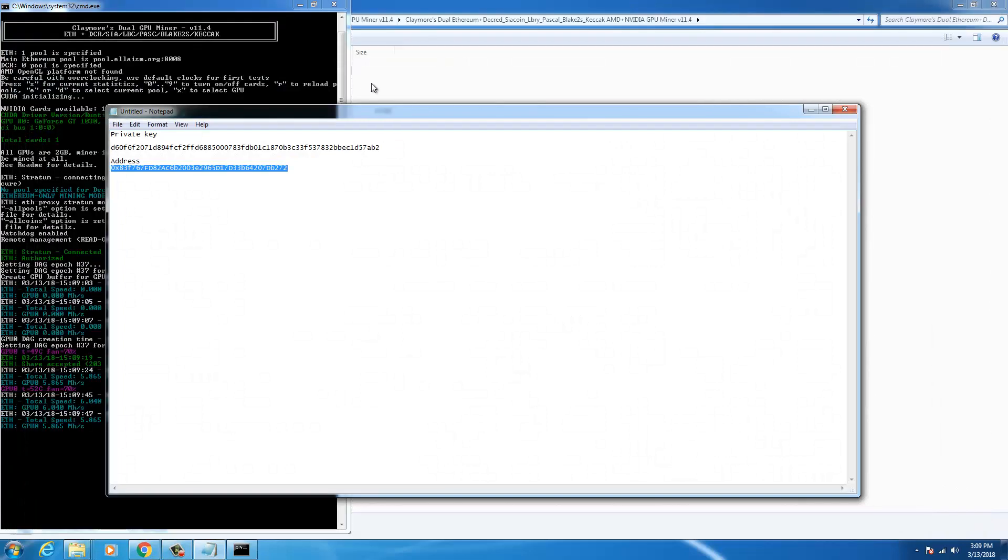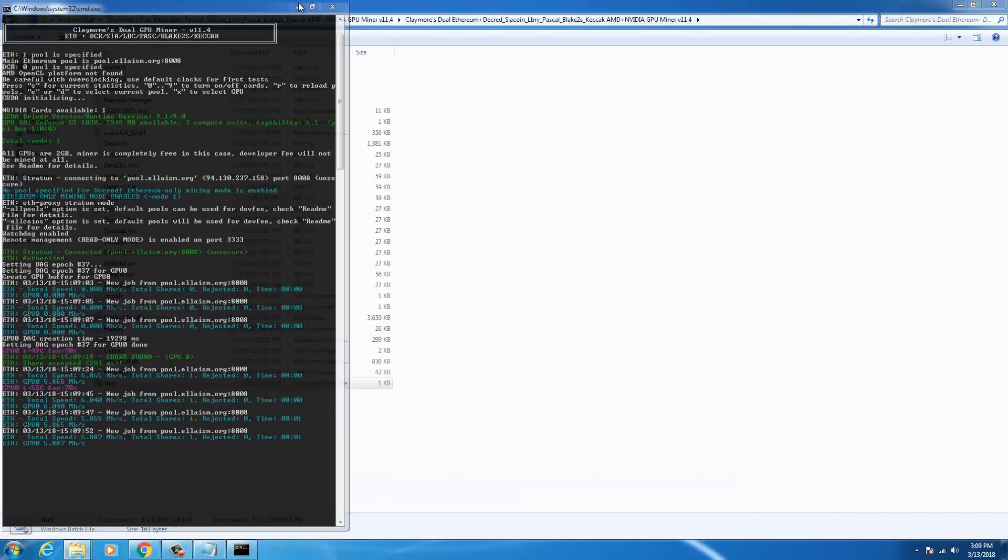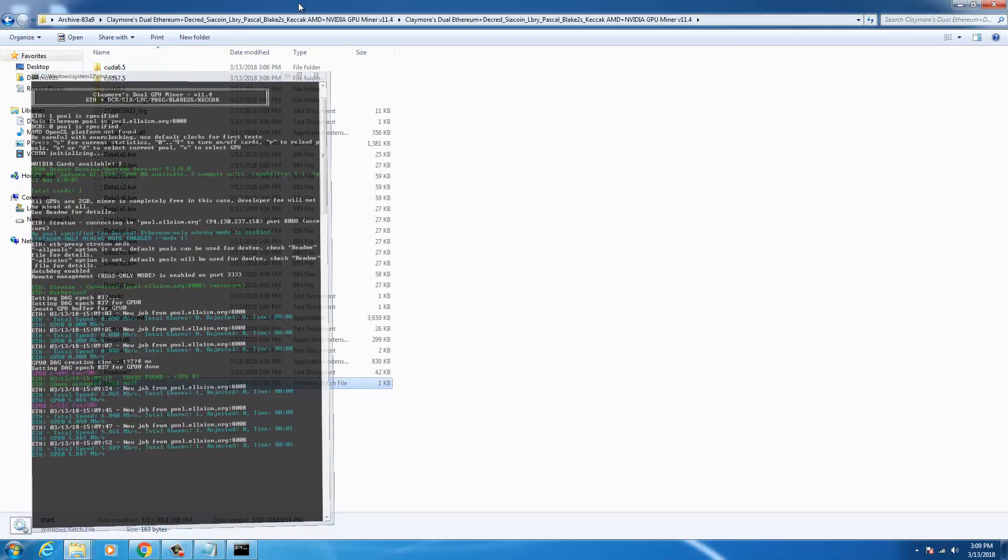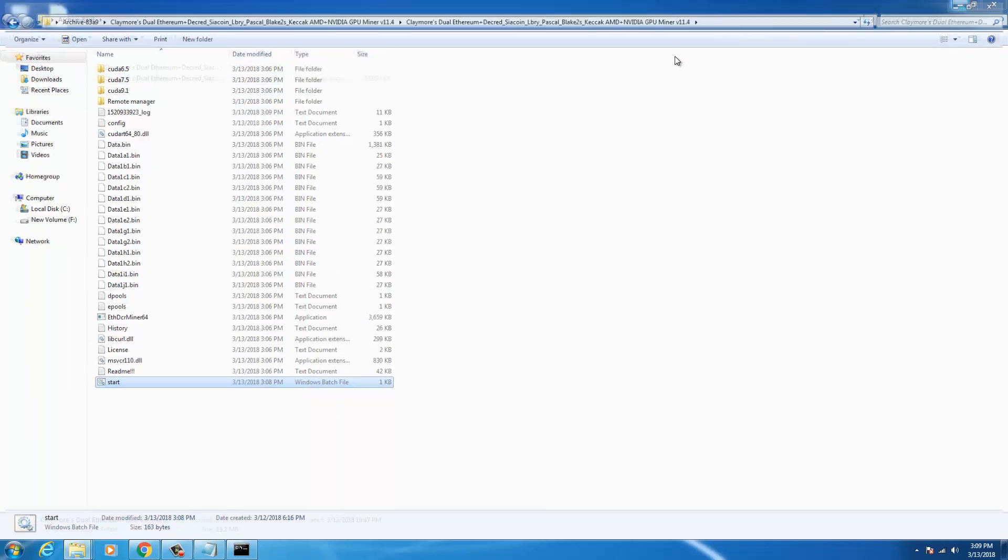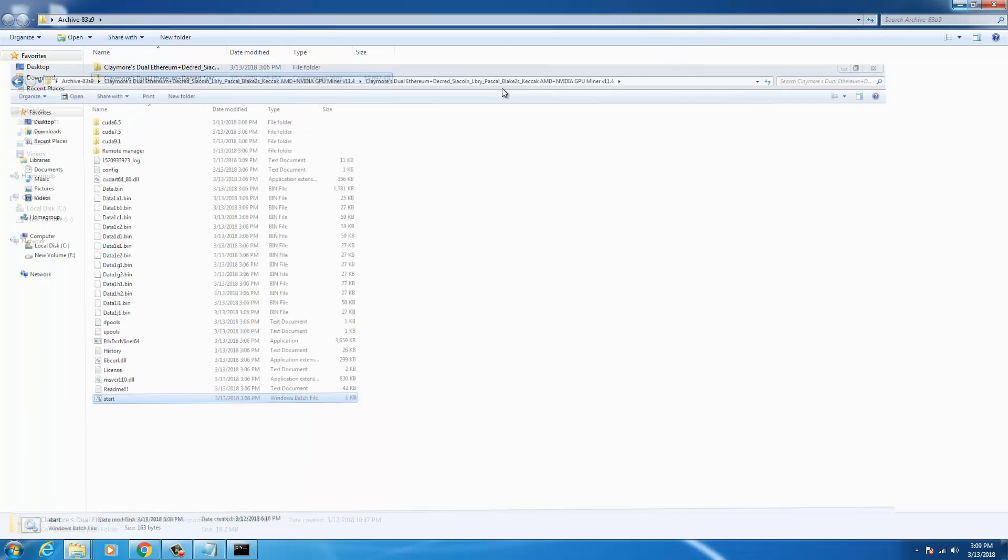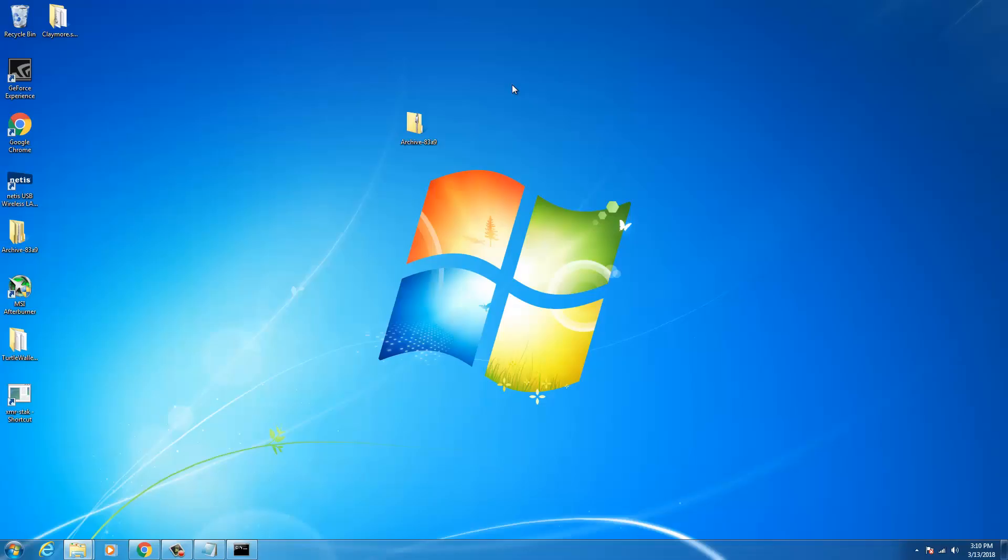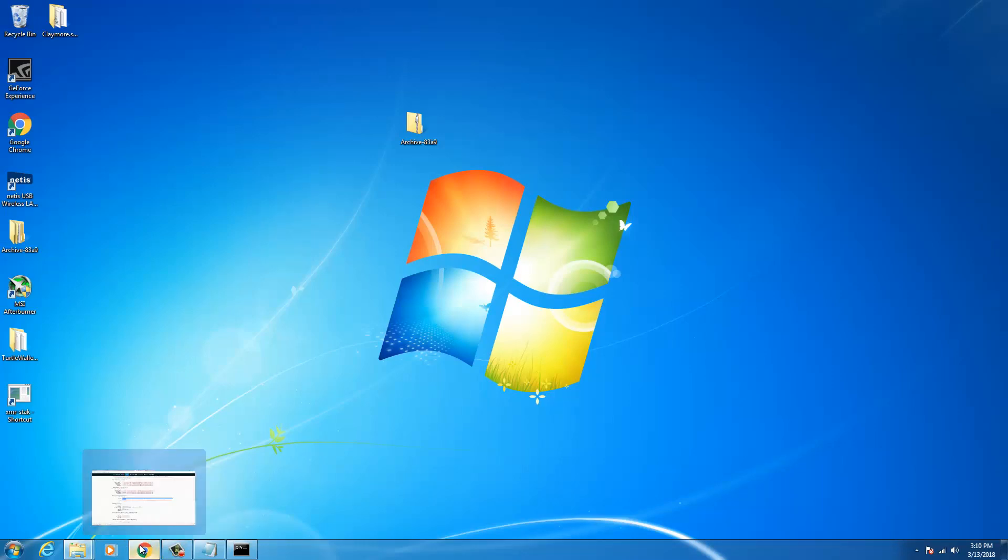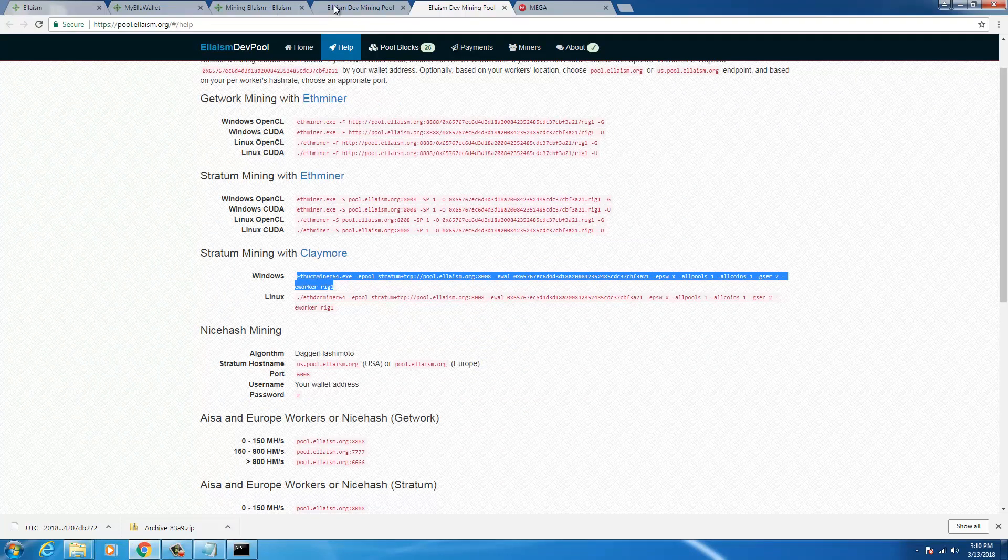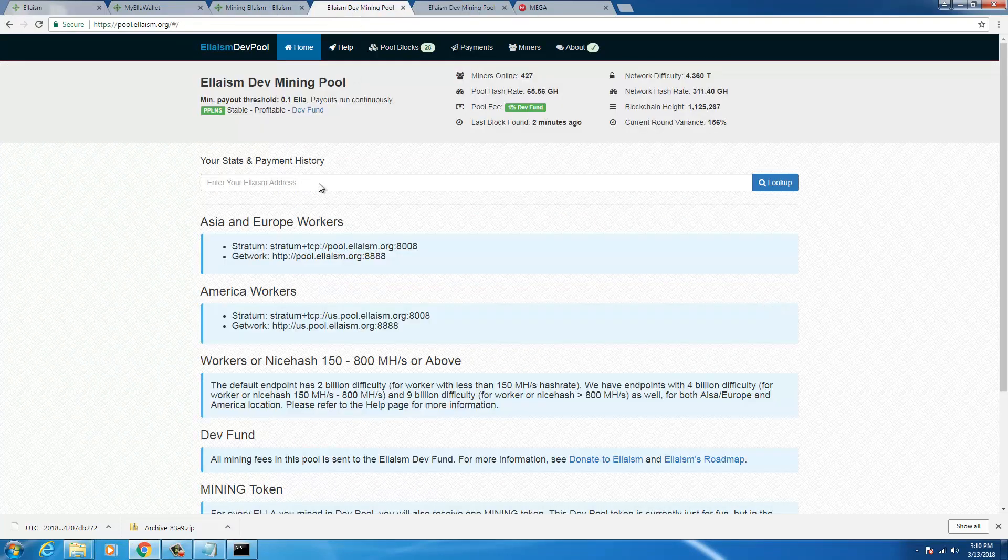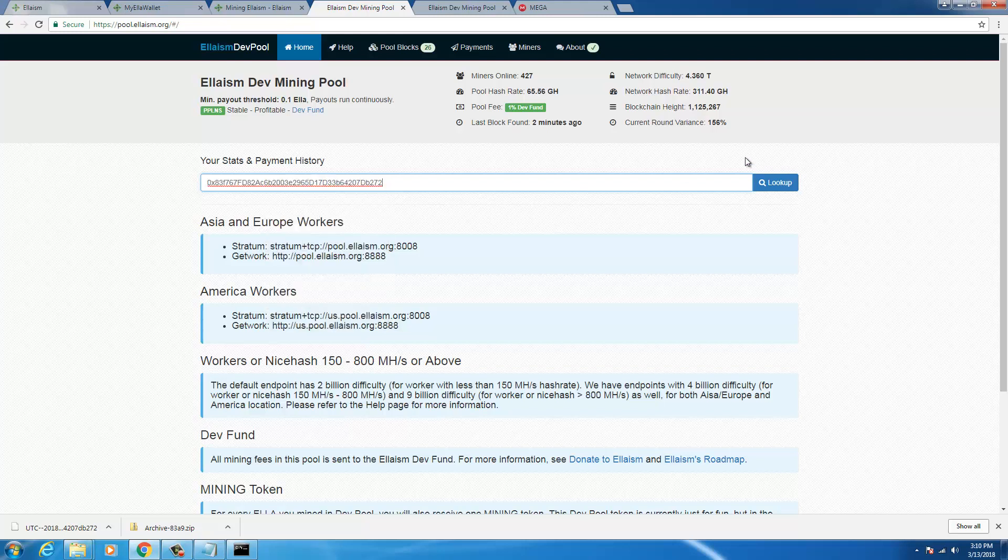The computer has become super sluggish and I'll put my Elysium address here. I'll look up.